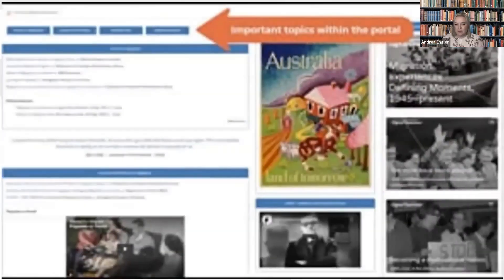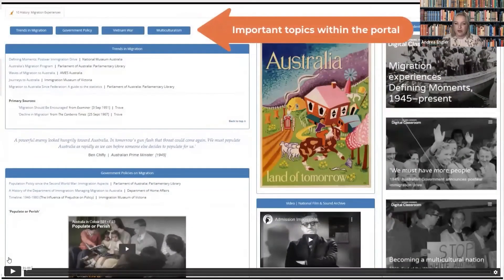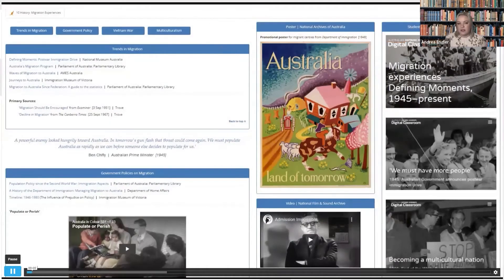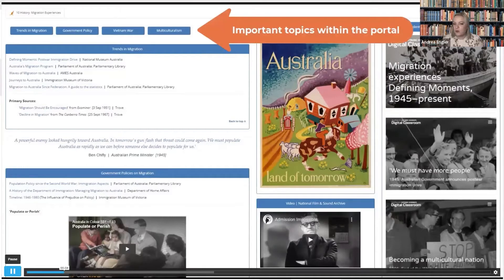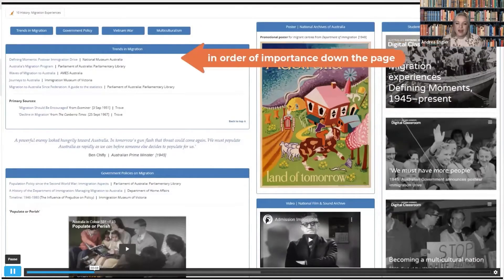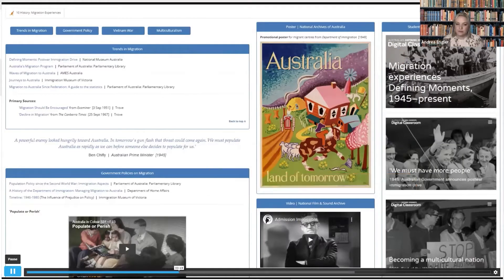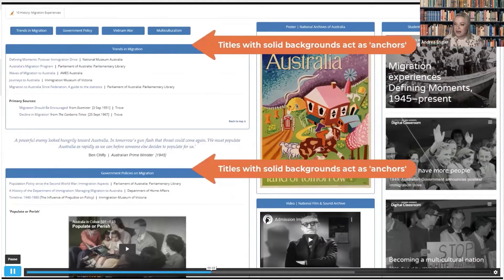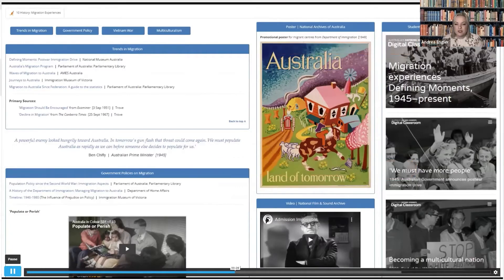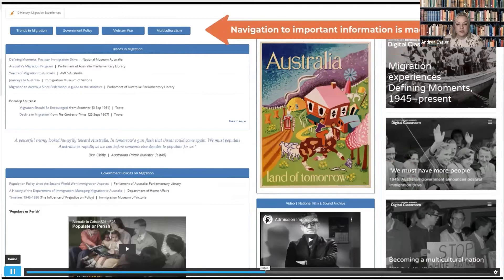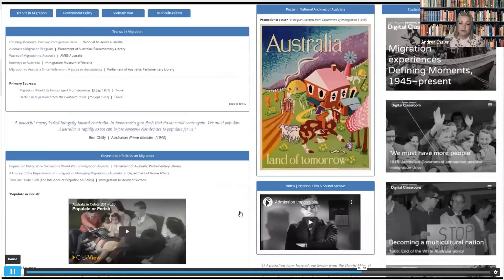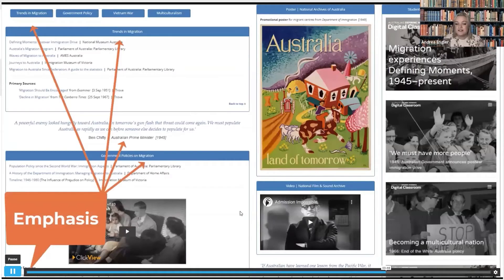Let's have a closer look at our example of hierarchy. This portal is for year 10 history students to support them in locating primary source documents. See how important subtopics within the portal are included in the navigation menu across the top, and how they are each signposted with a clearly defined title and border in order of appearance down the first column. Titles with solid backgrounds act as anchors for the eye as it passes down the page, and the inclusion of subtopics in the navigation ensures students can easily locate specific content when returning. Emphasis and proportion are also employed in a way that reinforces the hierarchy of information.